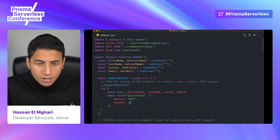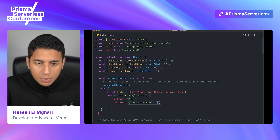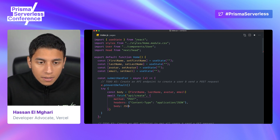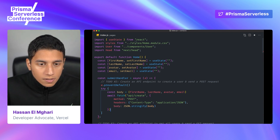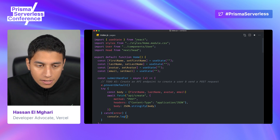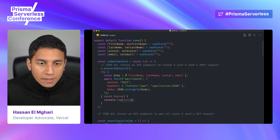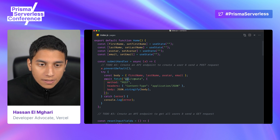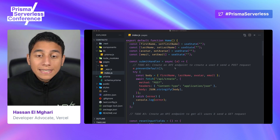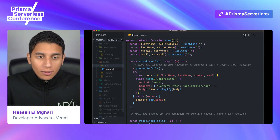We pass in an object specifying it's a POST request, a header telling it the content type is application/json, and then the body as stringified JSON. We finish with a catch statement that console logs any errors. We're grabbing those four fields from the form and sending them to this serverless function. Let's now create our API endpoint — we're going to go to our API folder, create a new file, and call it create.js.